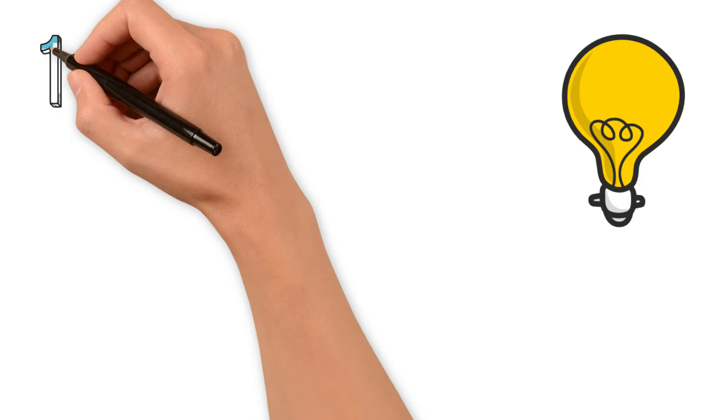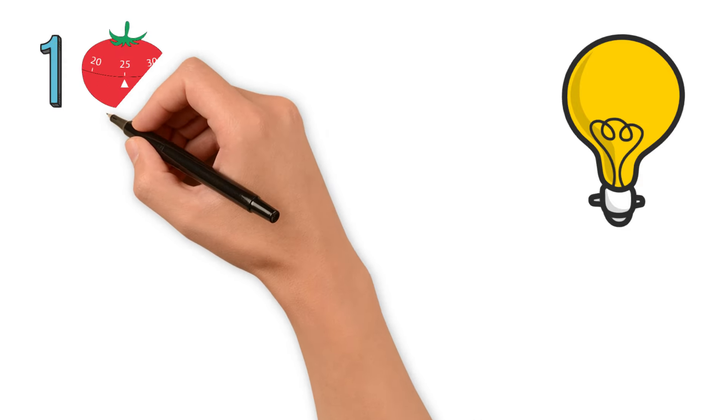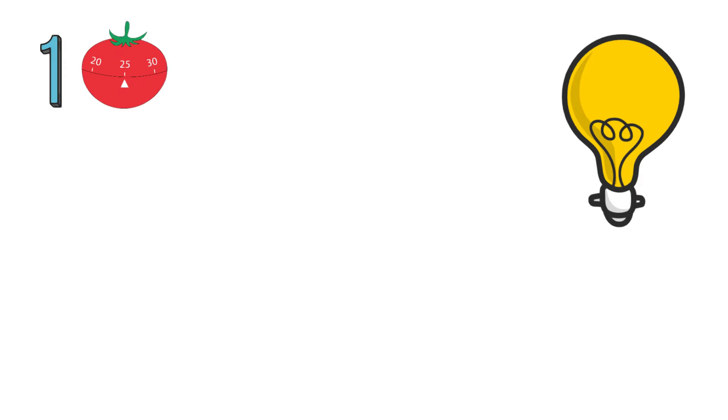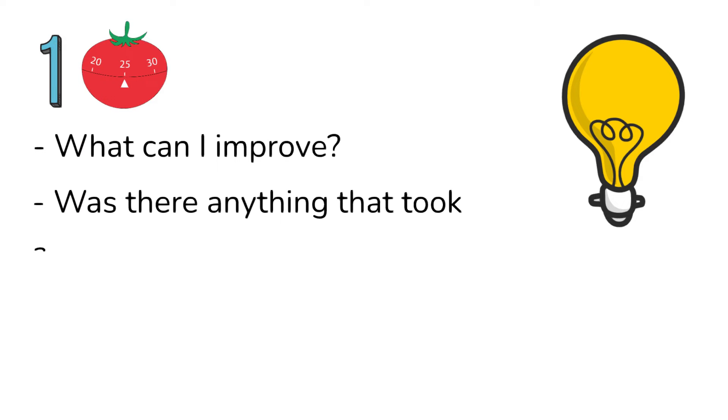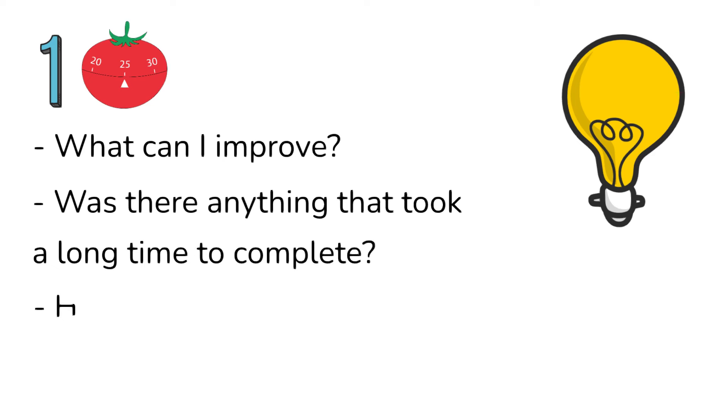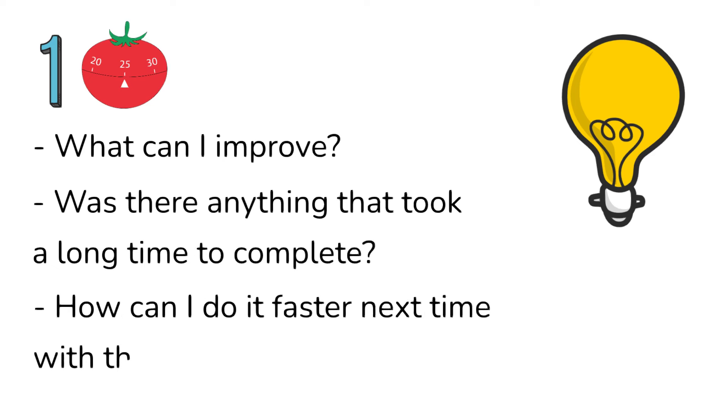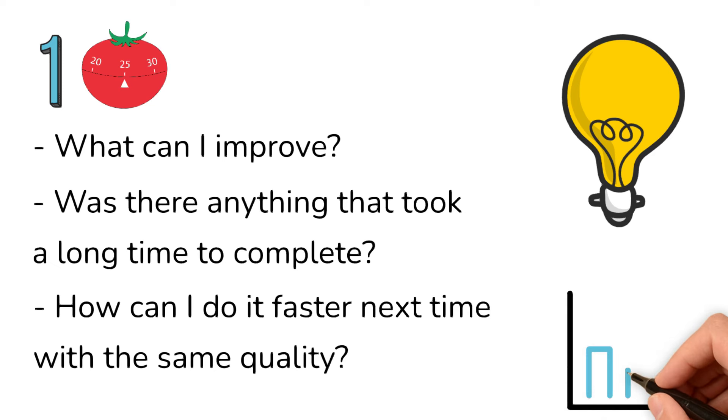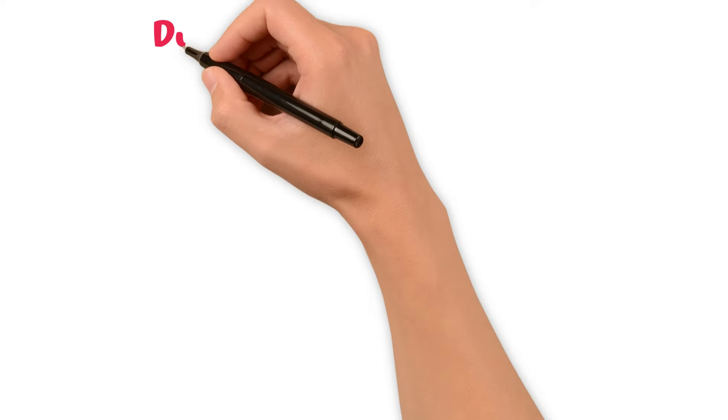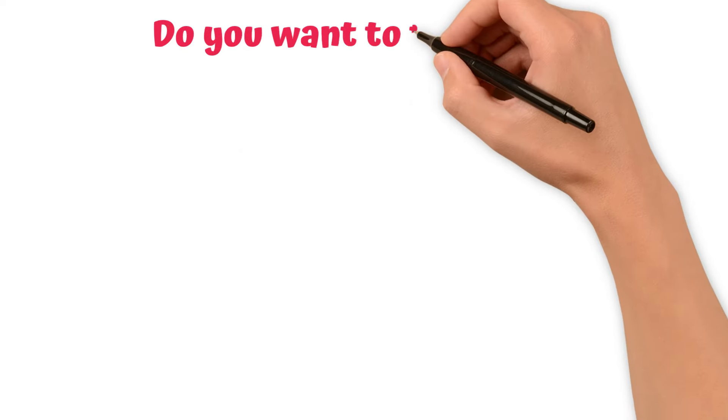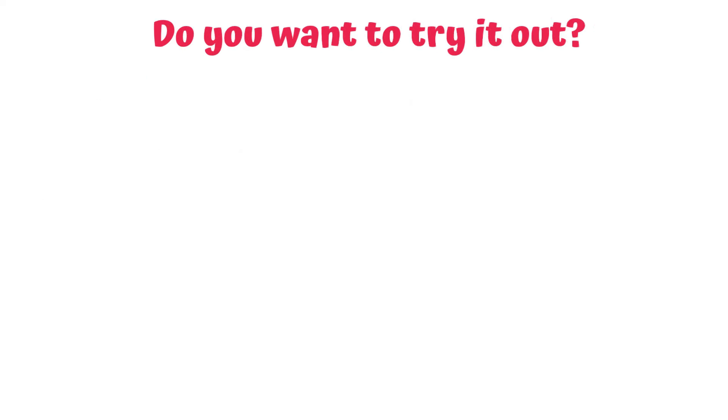At the end, here's our extra tip. Always look for ways to improve your process, just like Ted did. Schedule one Pomodoro at the end of the day to ask yourself questions like: What can I improve? Was there anything that took a long time to complete? How can I do it faster next time with the same quality? In this way, the Pomodoro technique becomes a great starting point for further improvements. Now that you have everything you need, do you want to try it out?